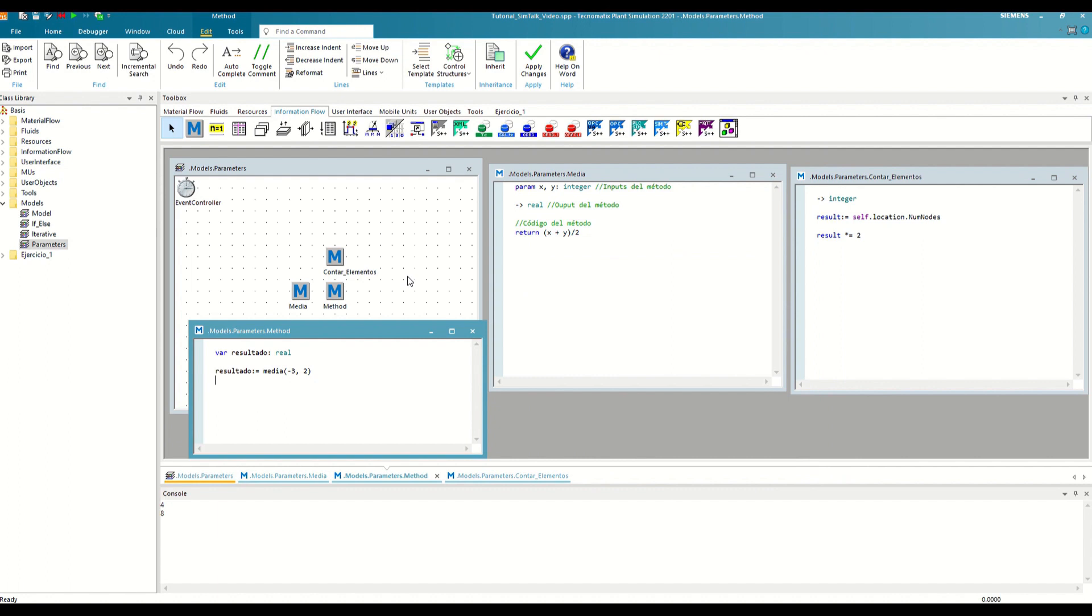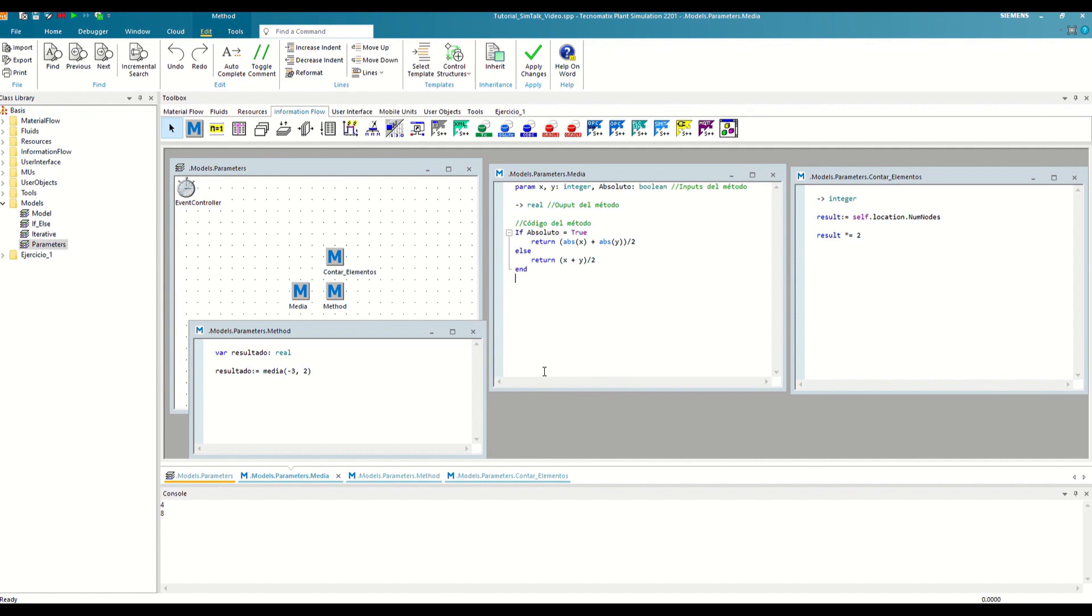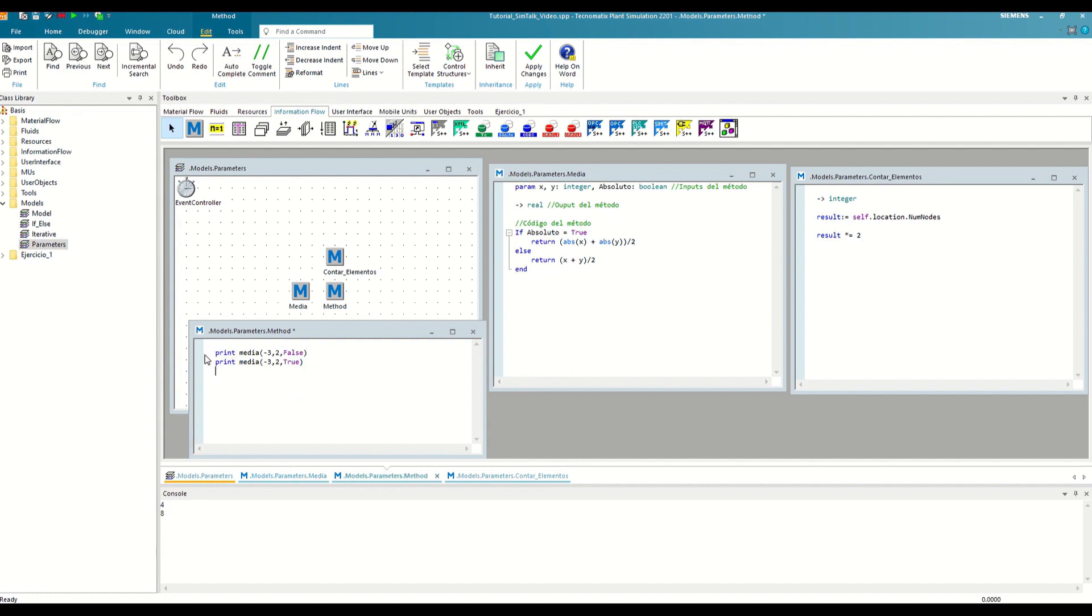One way would be the following. We use an if-else structure and the abs function which calculates the absolute value of any number. When adding an input, we must also modify the method call. Let's remember that the inputs must be passed in the same order and respecting the same types that we have defined in the method we want to call.